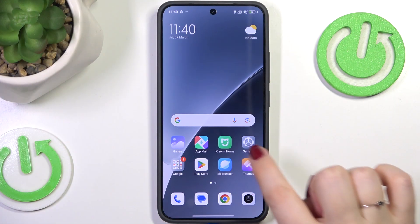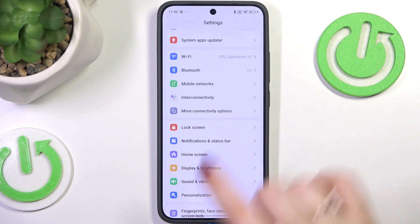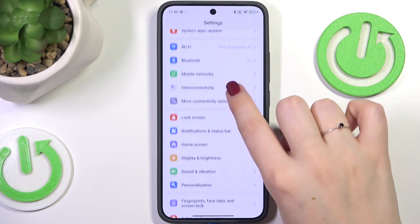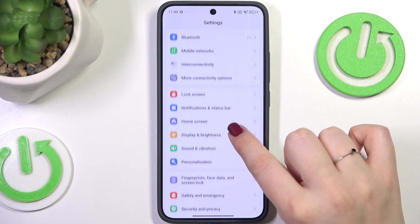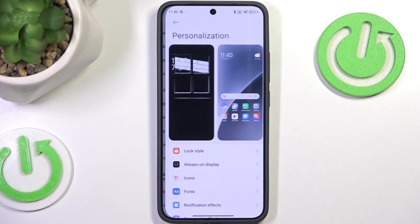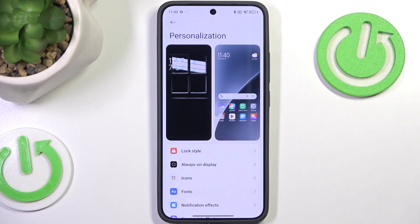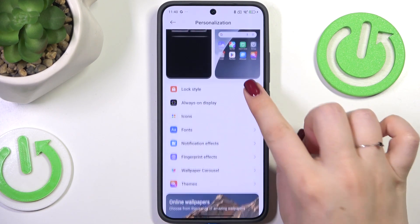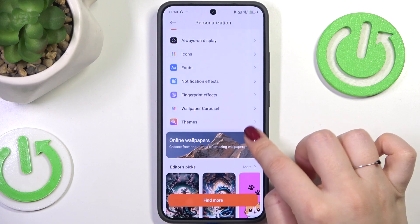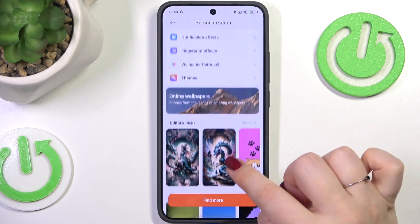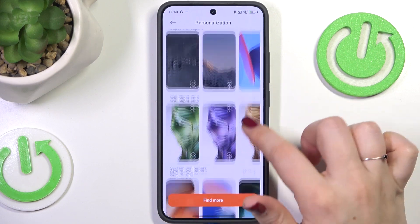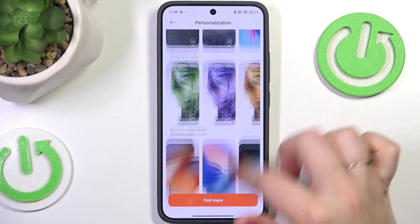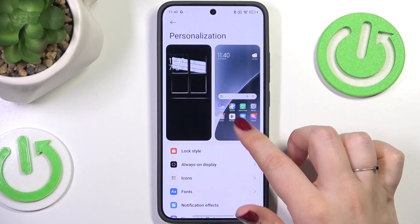So let's start with opening the settings and here we have to scroll and find the personalization section. Now we have to scroll down in order to find some wallpapers from which we can choose.